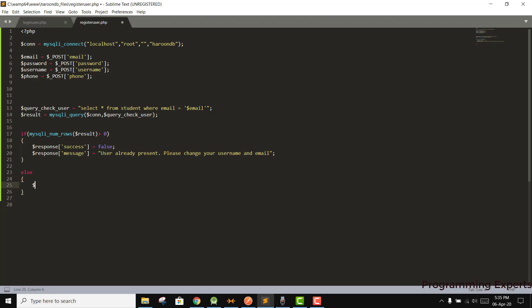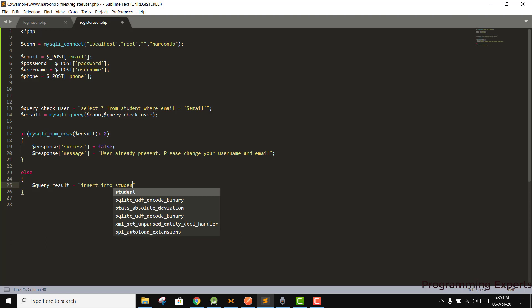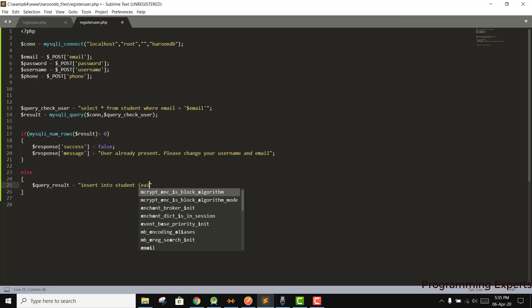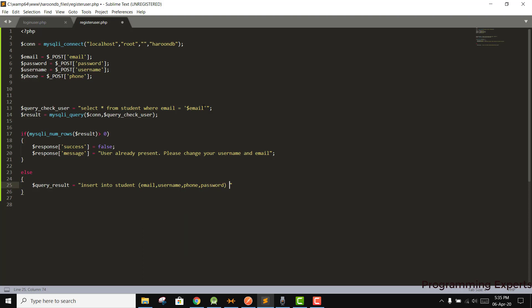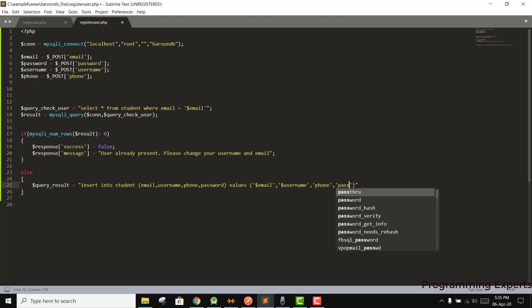For the insert, we write the query: INSERT INTO student (email, username, phone, password) VALUES ('$email', '$username', '$phone', '$password'). This will be our insert query.